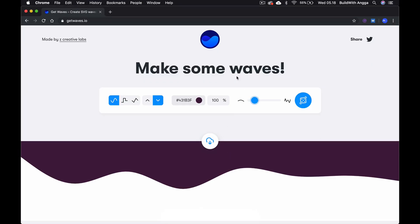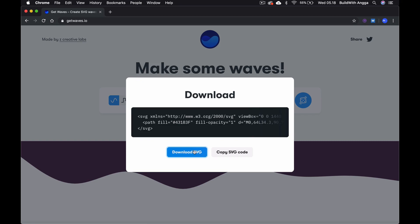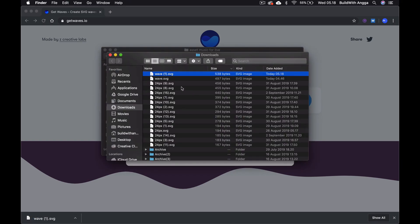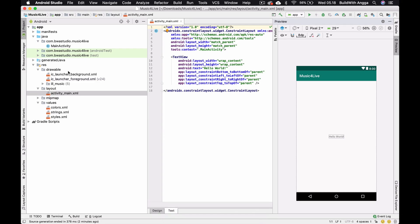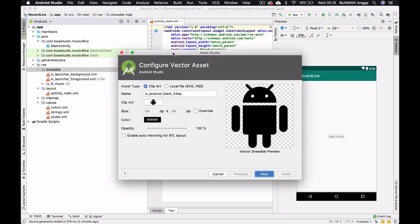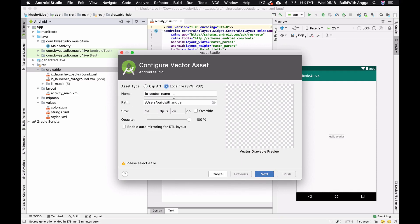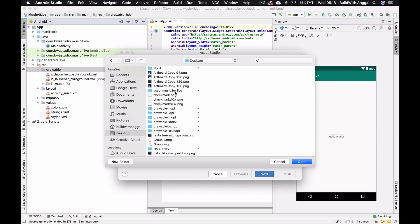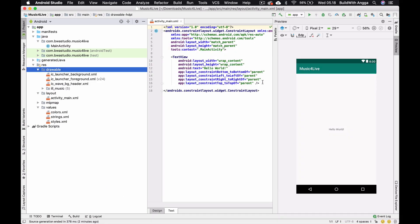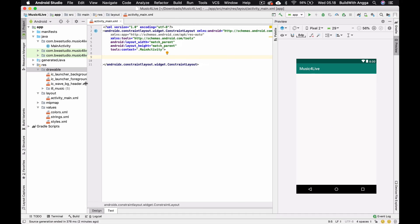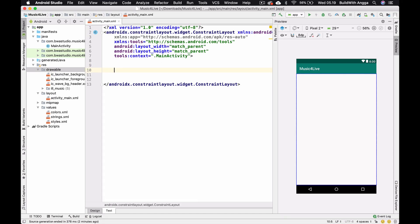We're now about 90% matching the sample. I'll download the SVG from the site, copy it to the assets folder, and rename it 'wave_background_header'. Then back in Android Studio I'll create a new vector asset using a local file to find the downloaded SVG. It's not exactly the same, but worth trying.